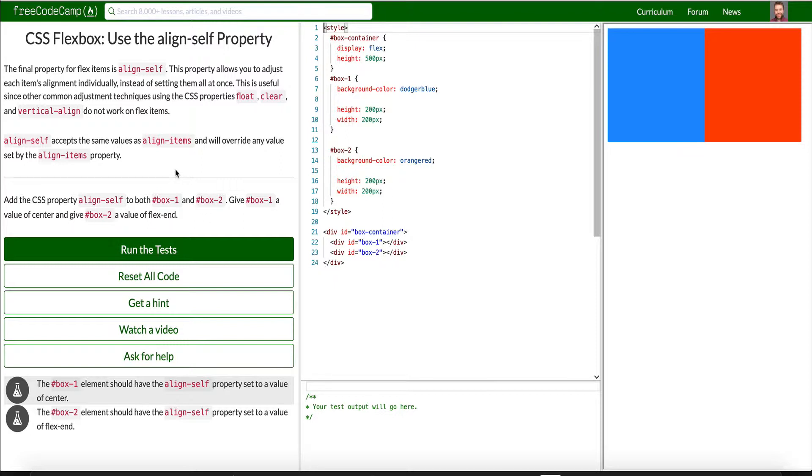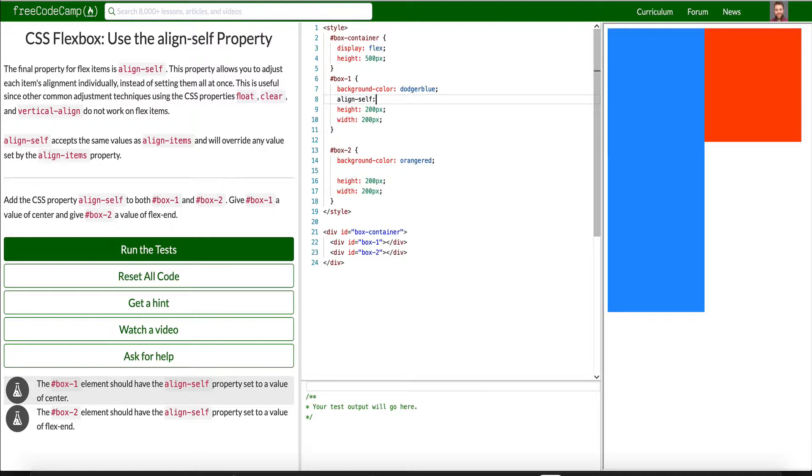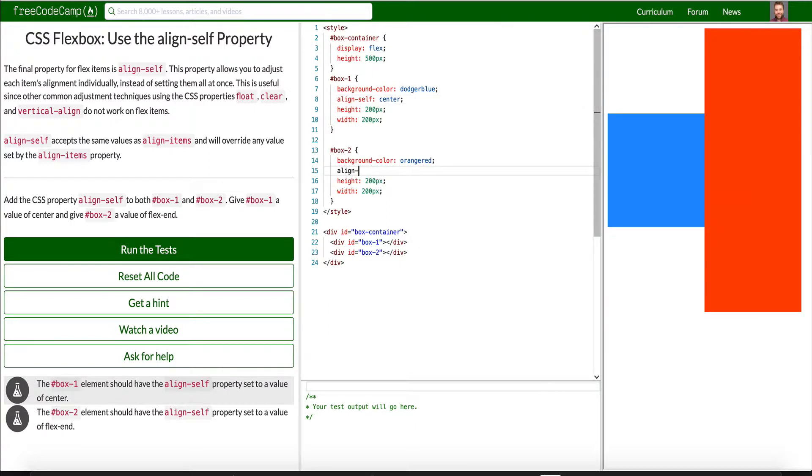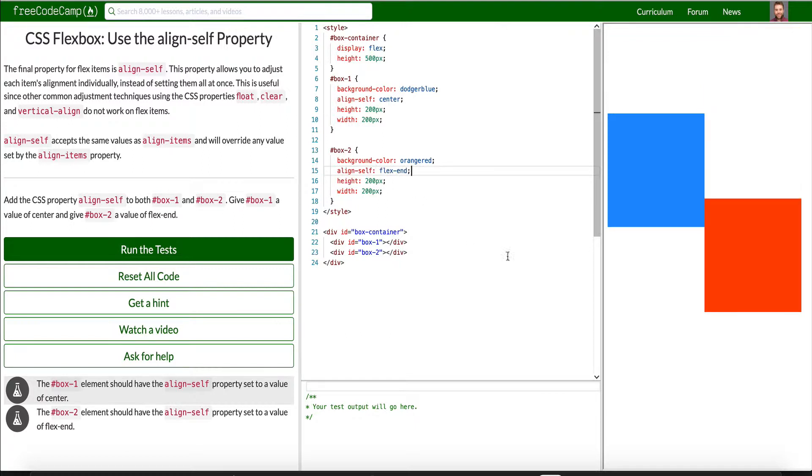AlignSelf accepts the same value as alignItems and will override any value. So add the CSS property alignSelf to both Box 1 and Box 2. So we'll say alignSelf and we'll give it a value of center. We want it to be in the center. And so what we can do here is write alignSelf and we'll say flex end. And this should be at the very end.